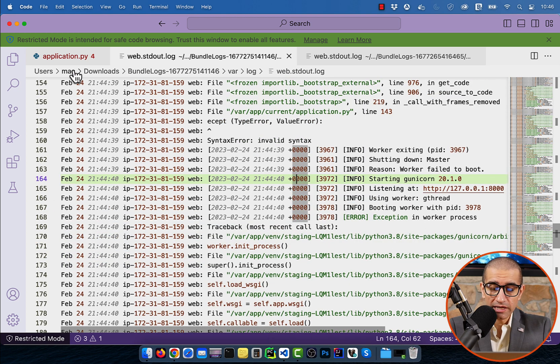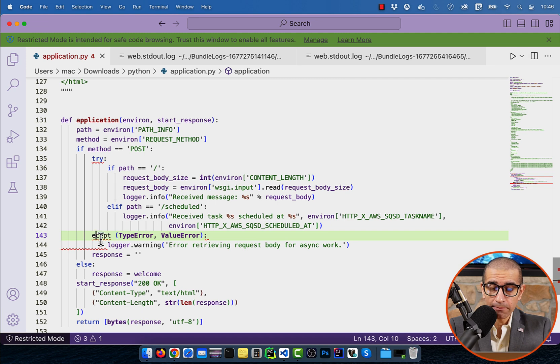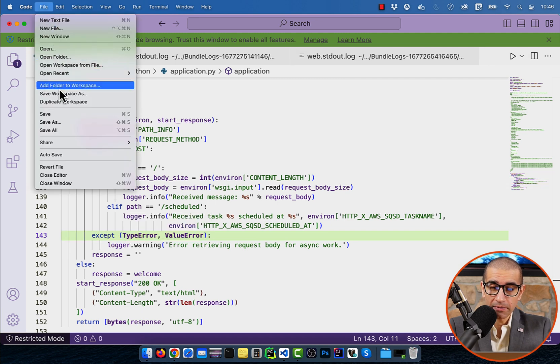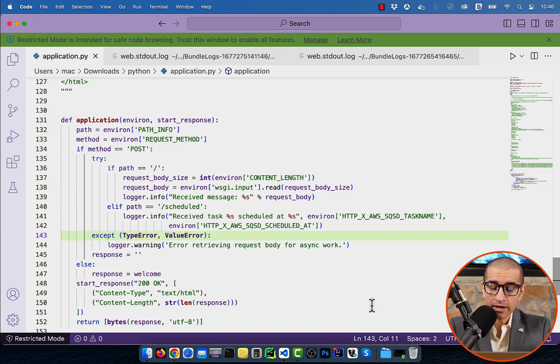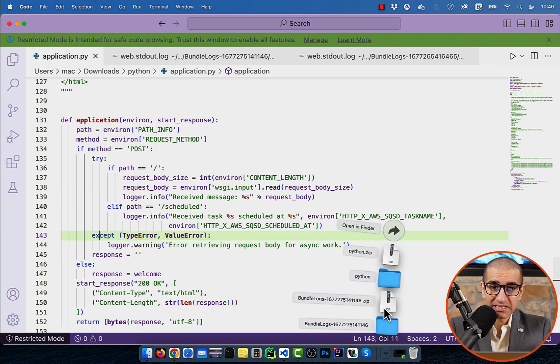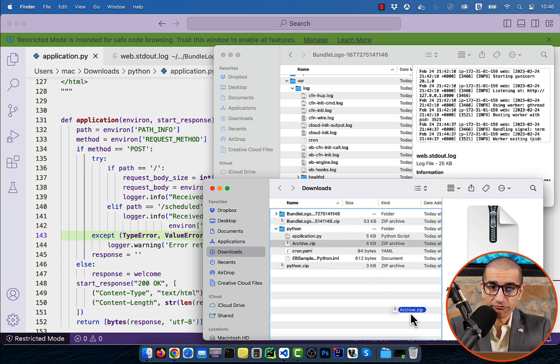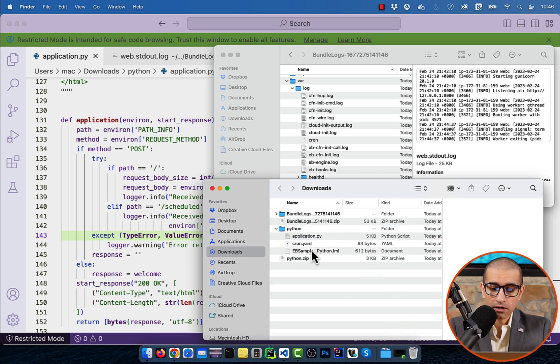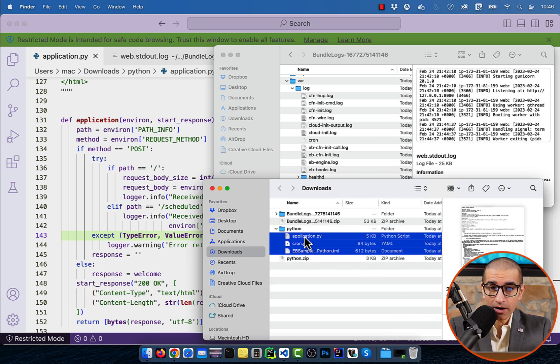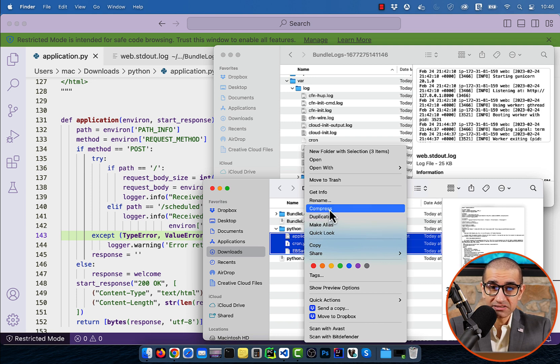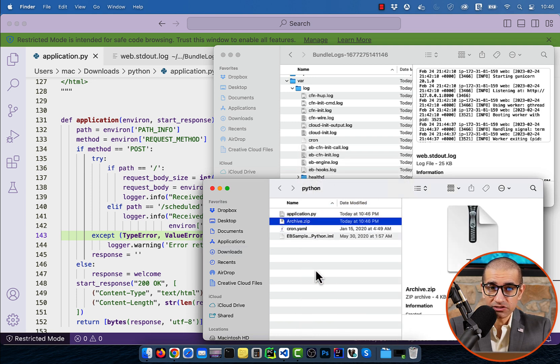Let's fix the typo in the application.py file and trash the old archive.zip file. I'm going to create a brand new archive.zip file by recompressing these three application files.